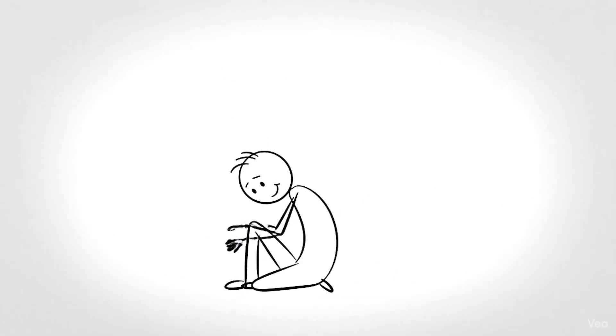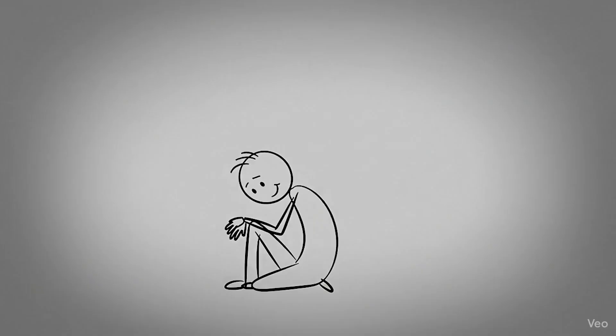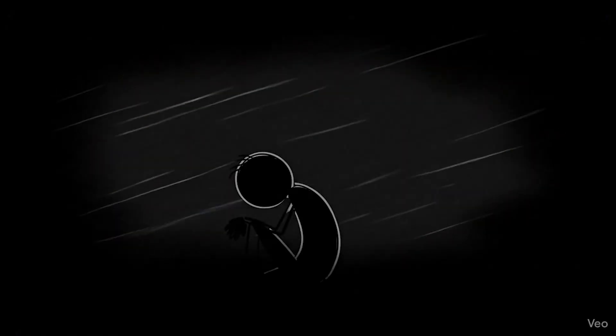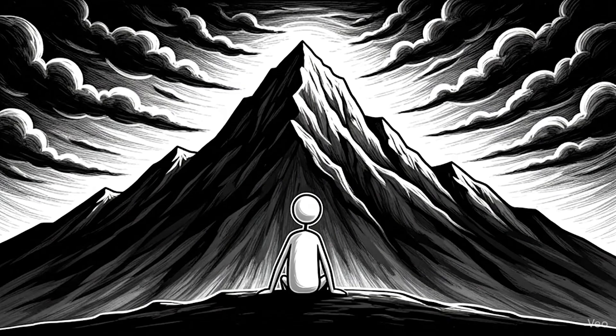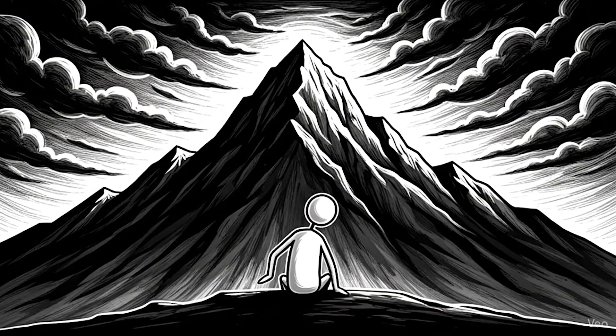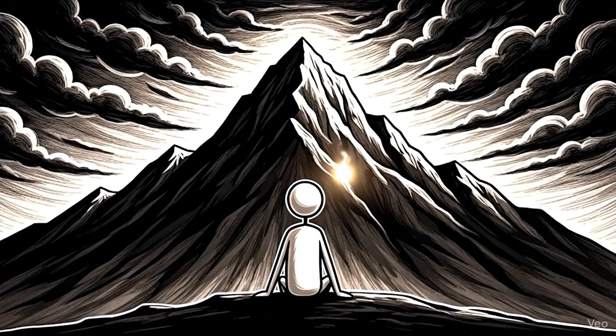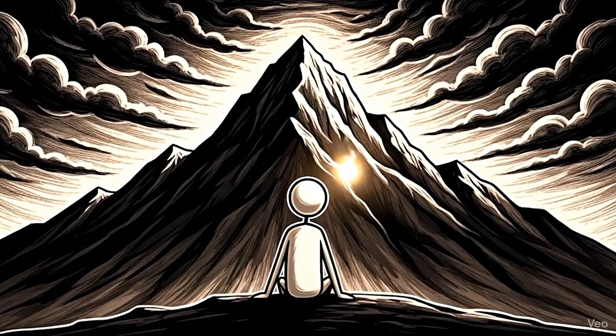The mountain looked taller than ever before. And for a moment, he wanted to give up. Then, something small appeared beside him, a spark of light. A voice inside whispered, get up. Try again.